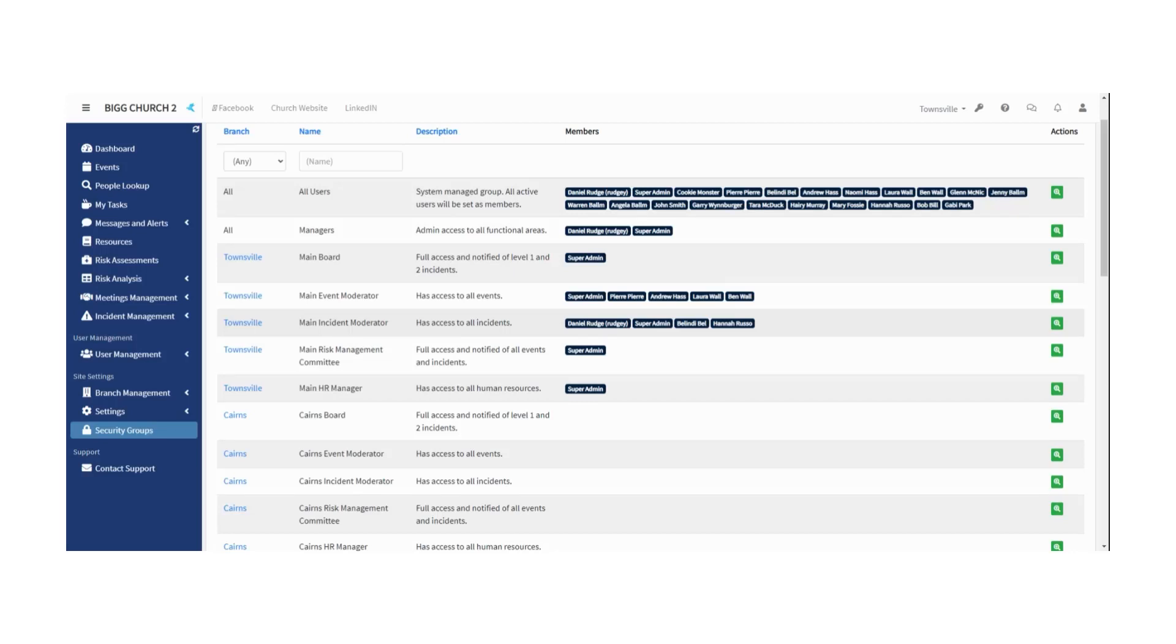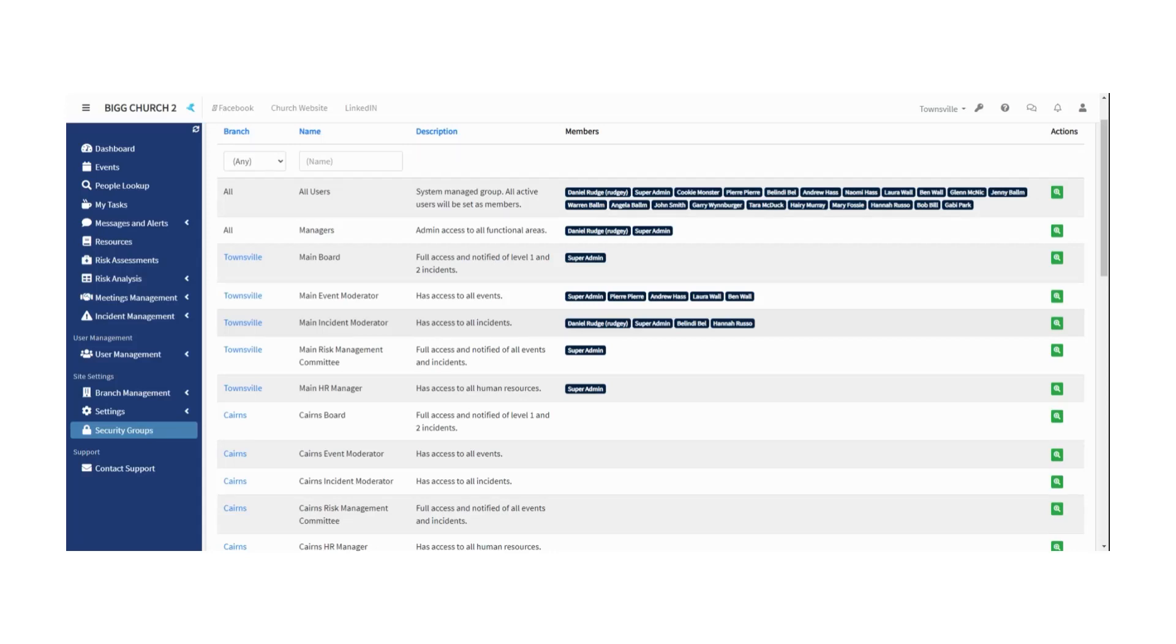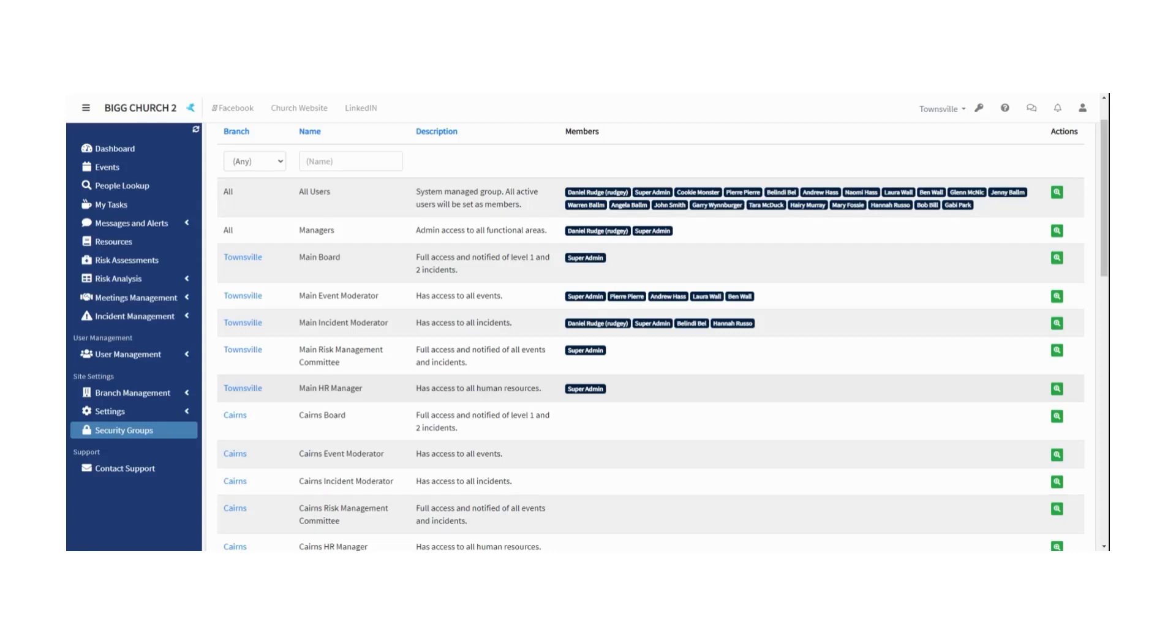So the reason for that is that most of the churches we've spoken to have a need for these kind of roles to be played. There's a board that everybody answers to. There's an event moderator or event coordinator of some kind that basically says yes, that event can go ahead or no, it can't. There is an incident moderator, somebody that is your kind of incident reporting safety coordinator person. And that might be more than one person. That's fine. We've created a security group. There's a risk management committee. So these are your people that make up your risk assessments and they get notified of incidents and they handle the outcomes and they do the risk reviews to see how the control measures are happening. HR manager is basically a human resources manager. It's somebody that has access to see all of the user profiles and can put people into their appropriate departments and so on. So those five groups are already created for you.